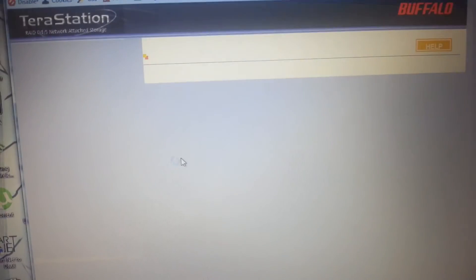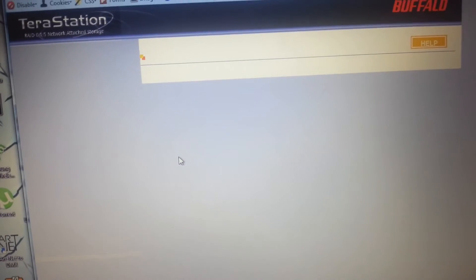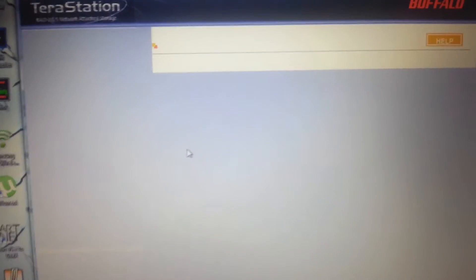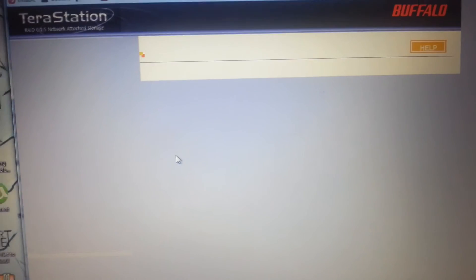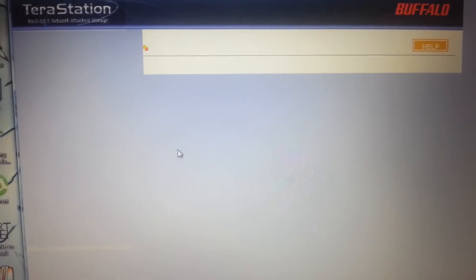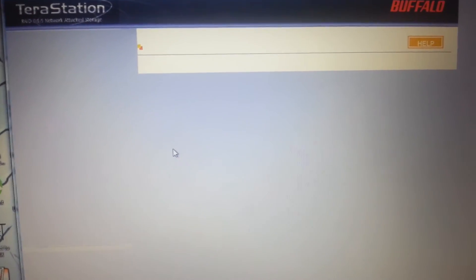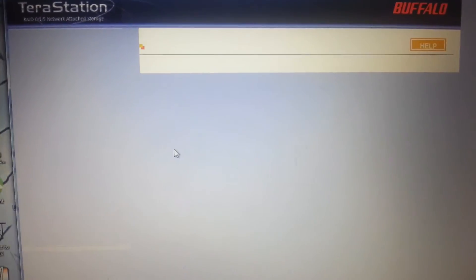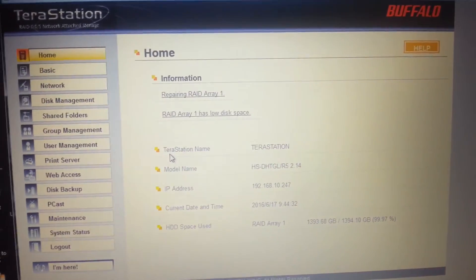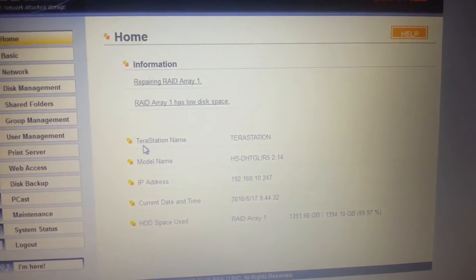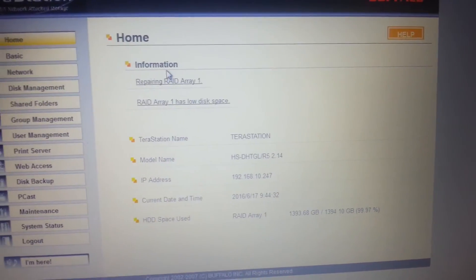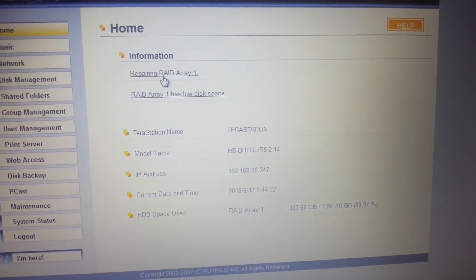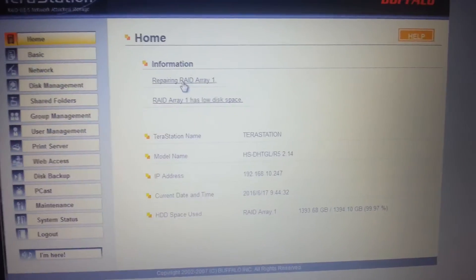Alright. I'm sure it can't have been that quick. Come on. Such old hardware that it takes so long to load. Repairing RAID array 1. Looks more promising.